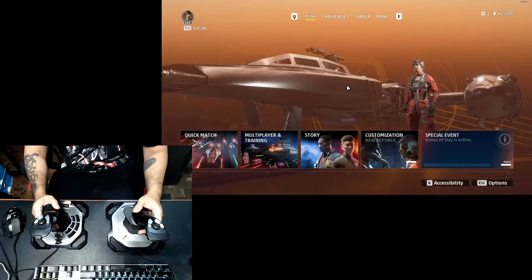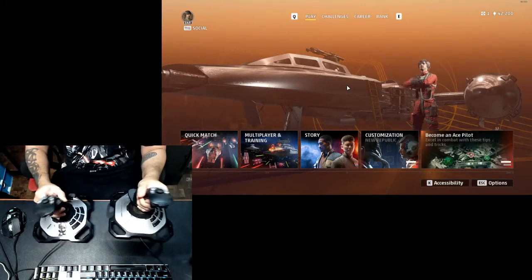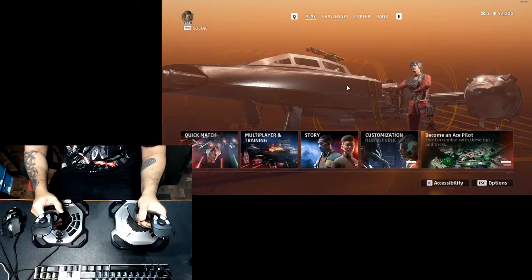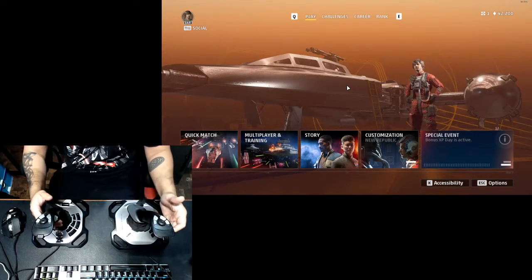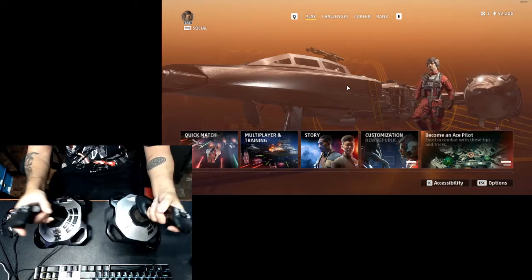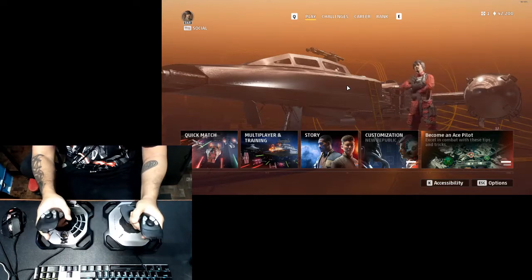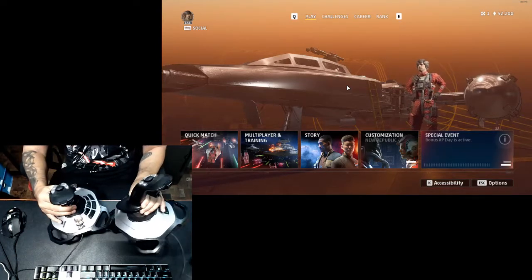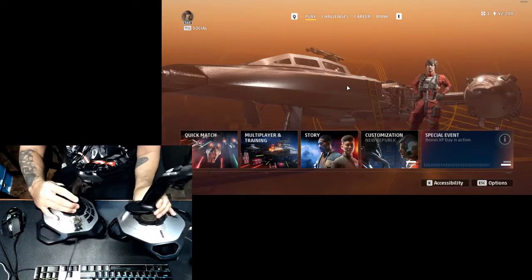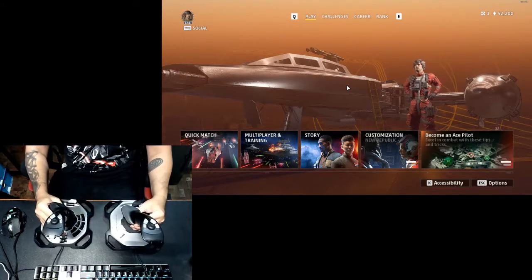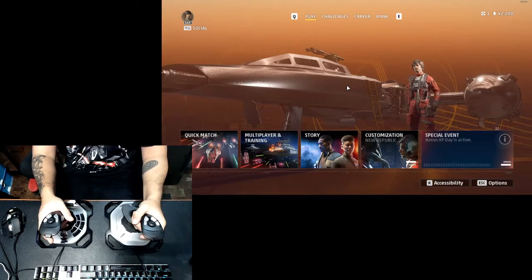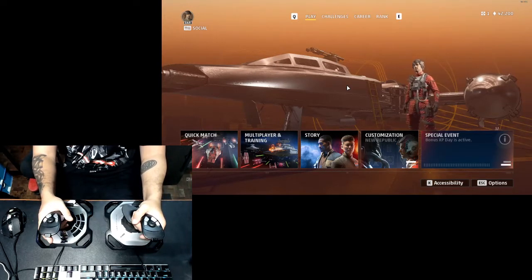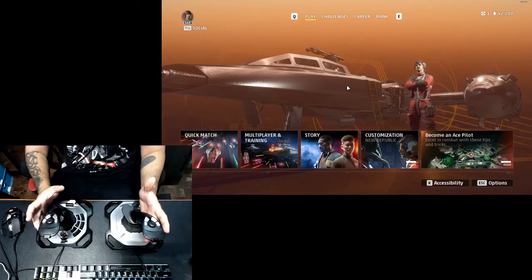Logitech Extreme 3D Pro, these bad boys right here. It's a dual stick setup. Just to tell you a little bit about these sticks, these are flight sticks as you can see. Unfortunately they are both for the right hand, you can't get one that is left-handed but I have been making do with what I have.